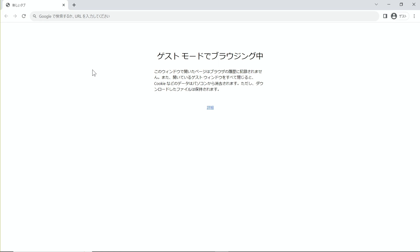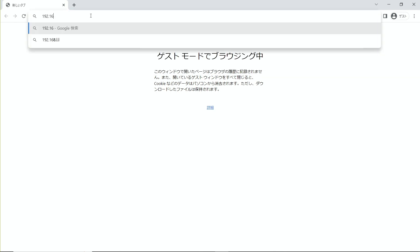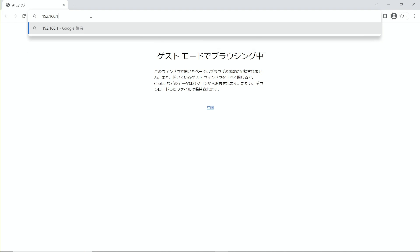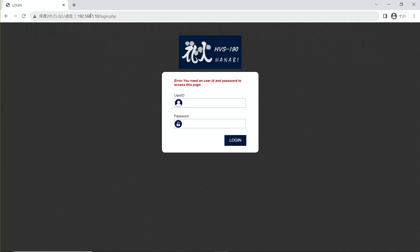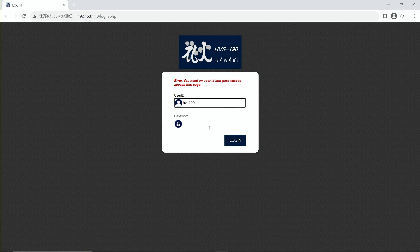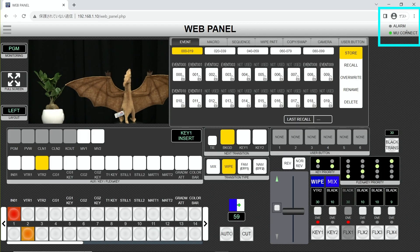Set the IP address of the PC to the same network segment as the EXT. Start a browser and enter the IP address of the EXT in the address bar. Google Chrome is recommended as the browser. Enter your user ID and password when the login screen appears. The connection to the unit is successful if the indicator in the top right corner of the web panel lights up green.